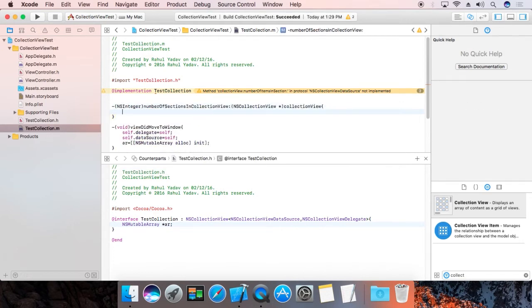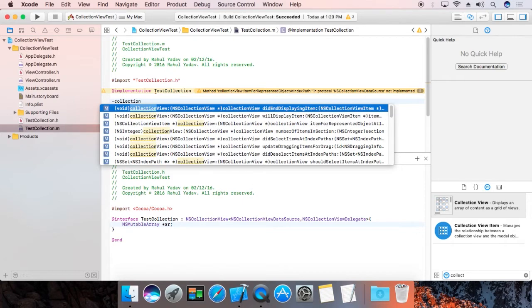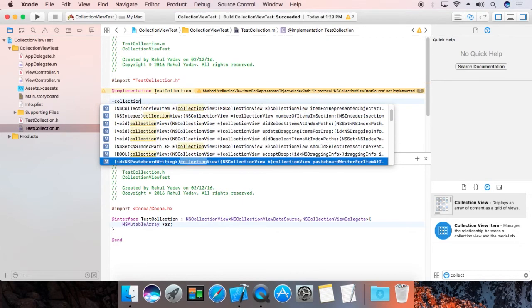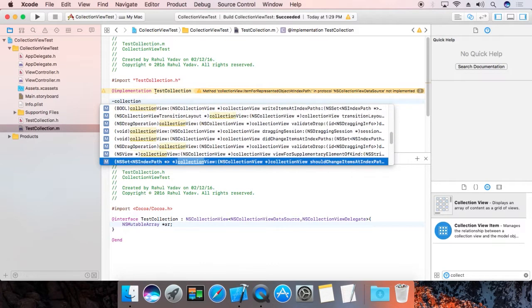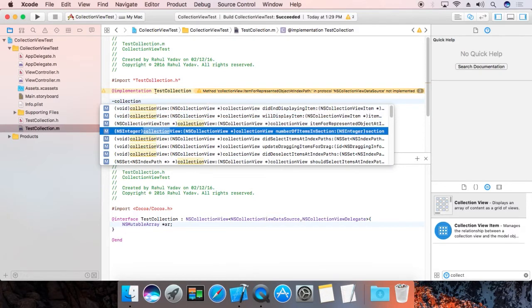You must override numberOfSections — return 1. I am going to define only one section. Now define one more method: numberOfItemsInSection.